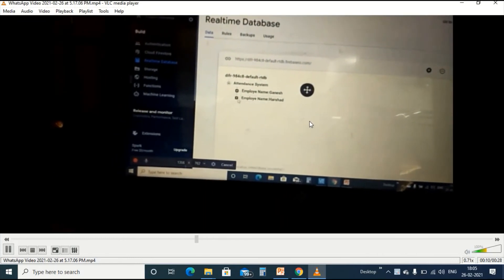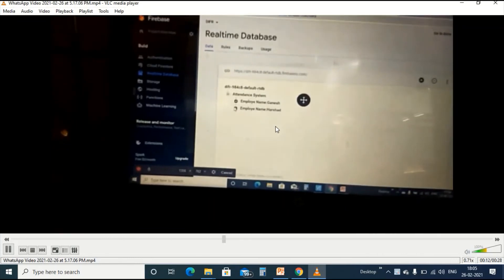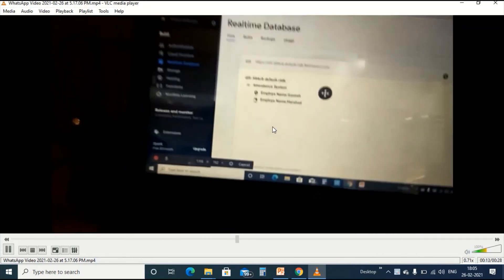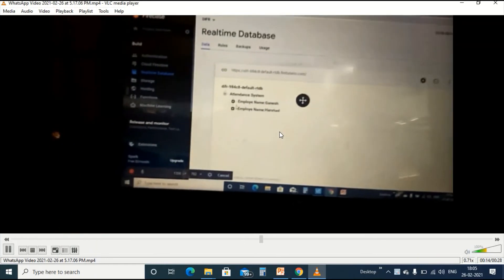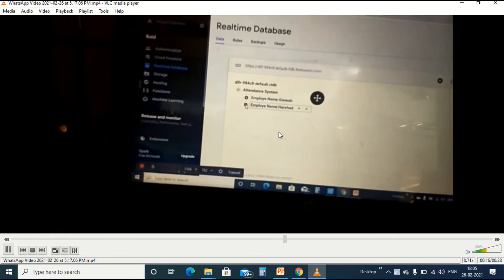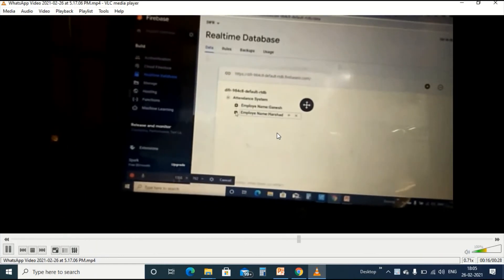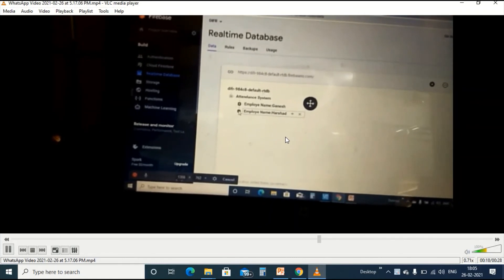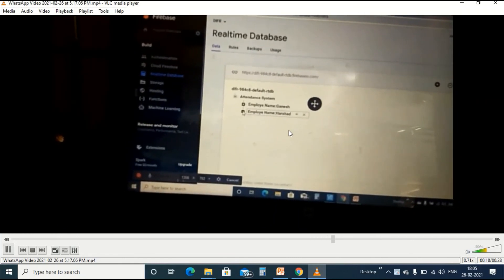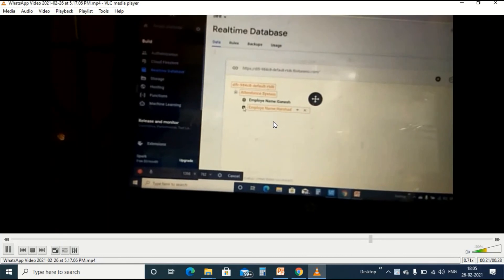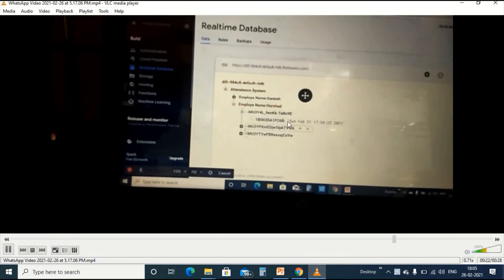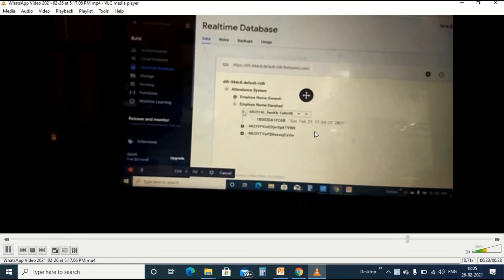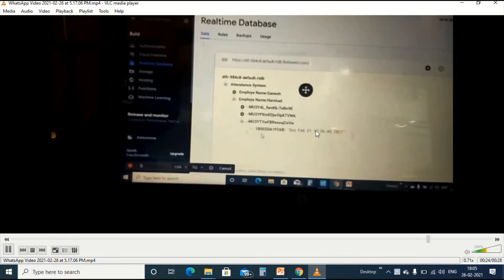Now we can tap the cards on RFID module once again and see the latest updated data. We can tap the card and wait for the data. And you can see here the latest updated data which came here.